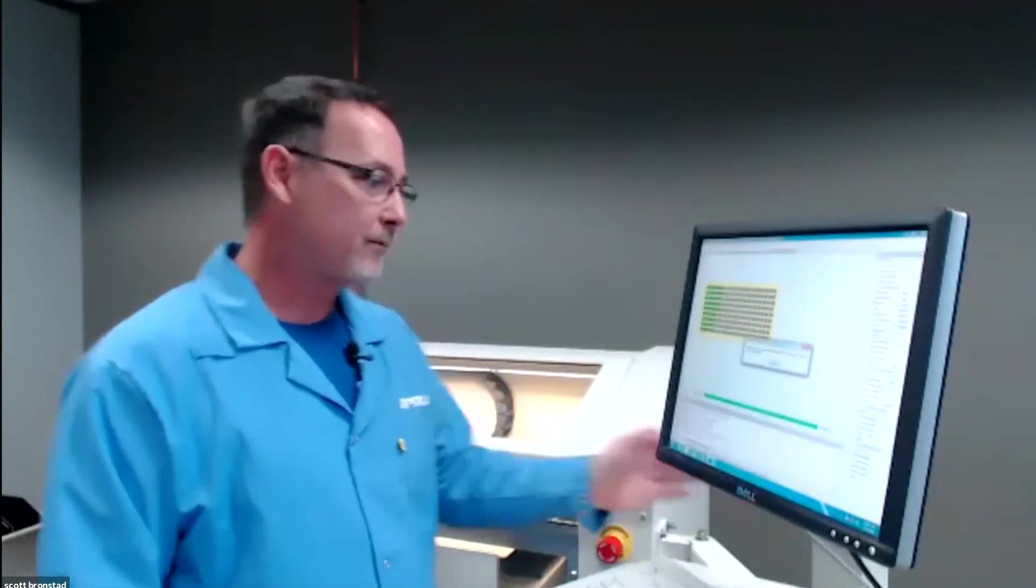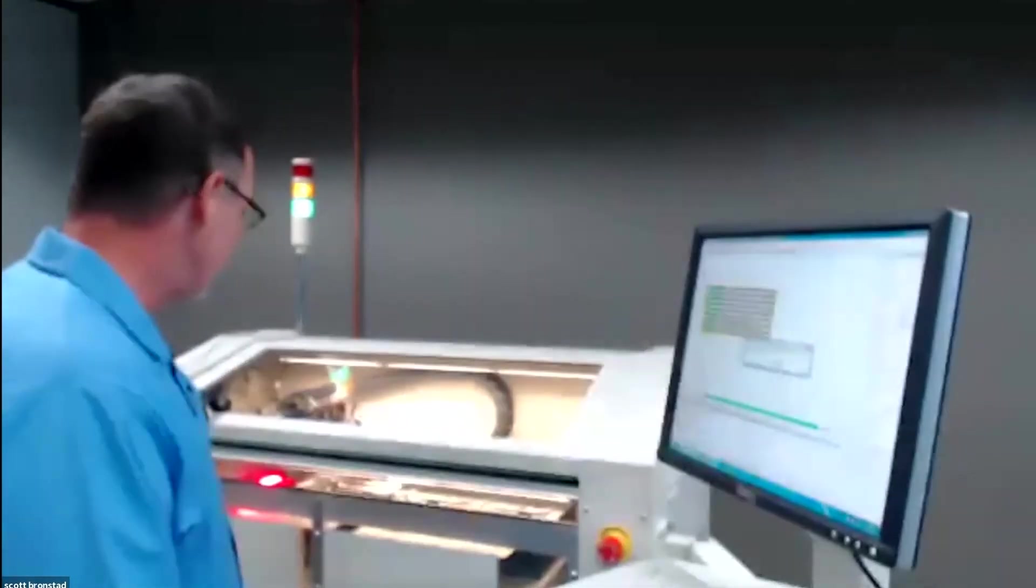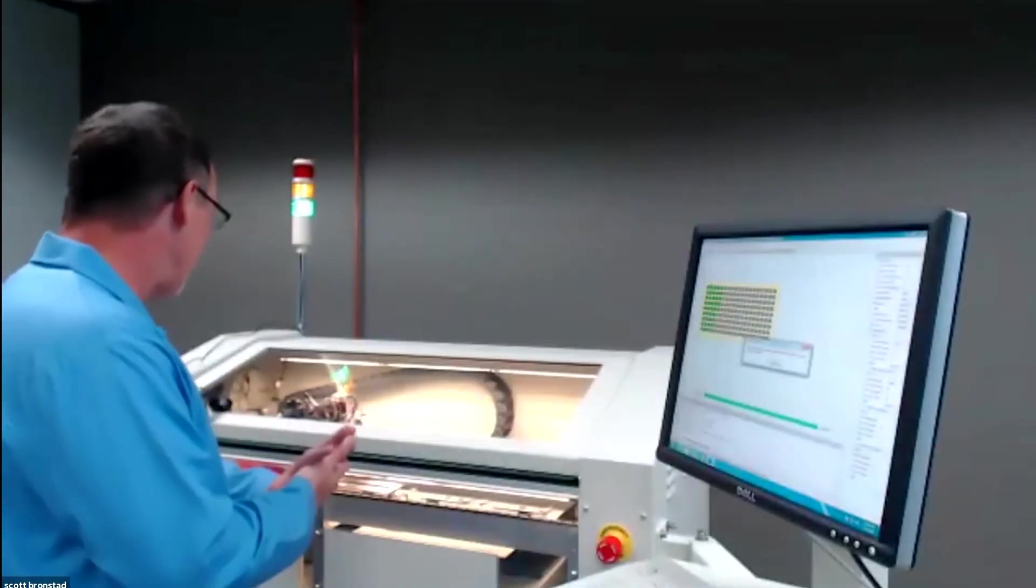You can have your first shift guy do a great job and know everything about the machine. The person on the second shift, maybe they're not quite as good. It doesn't matter. The machine doesn't care. We're taking the human element out.